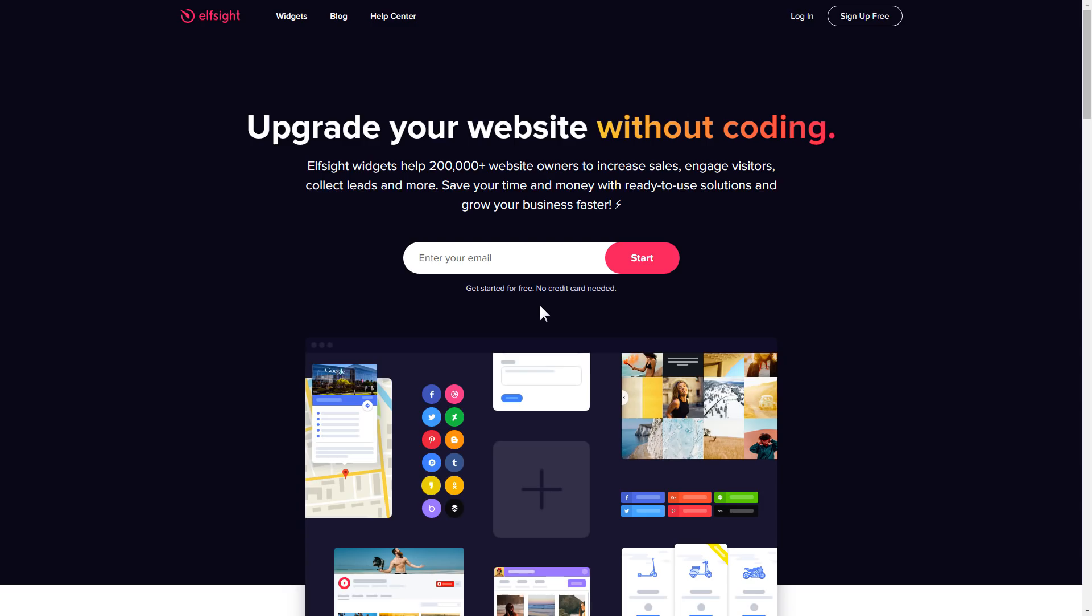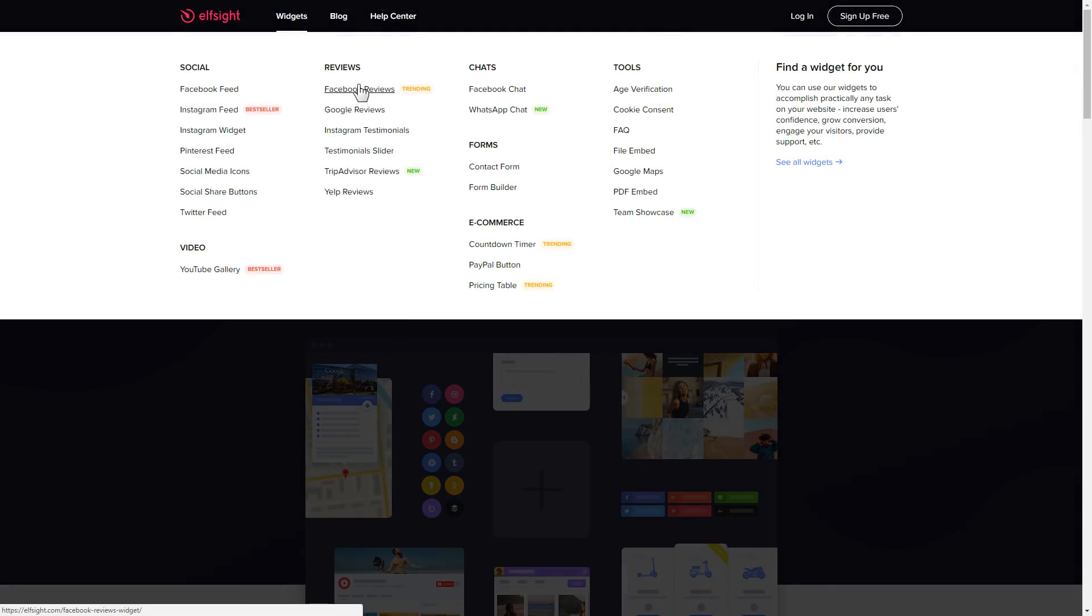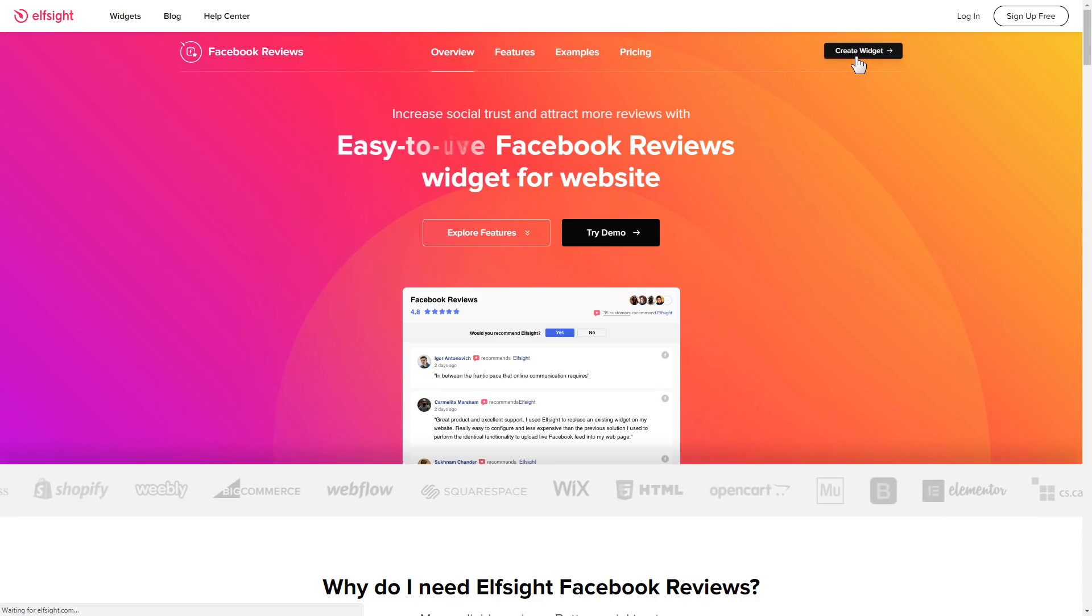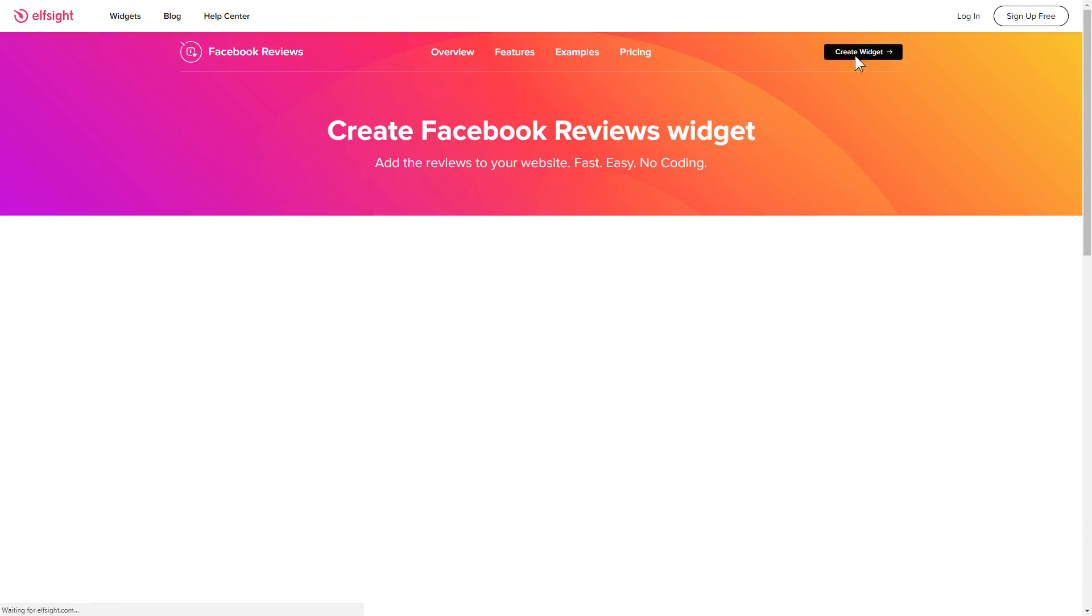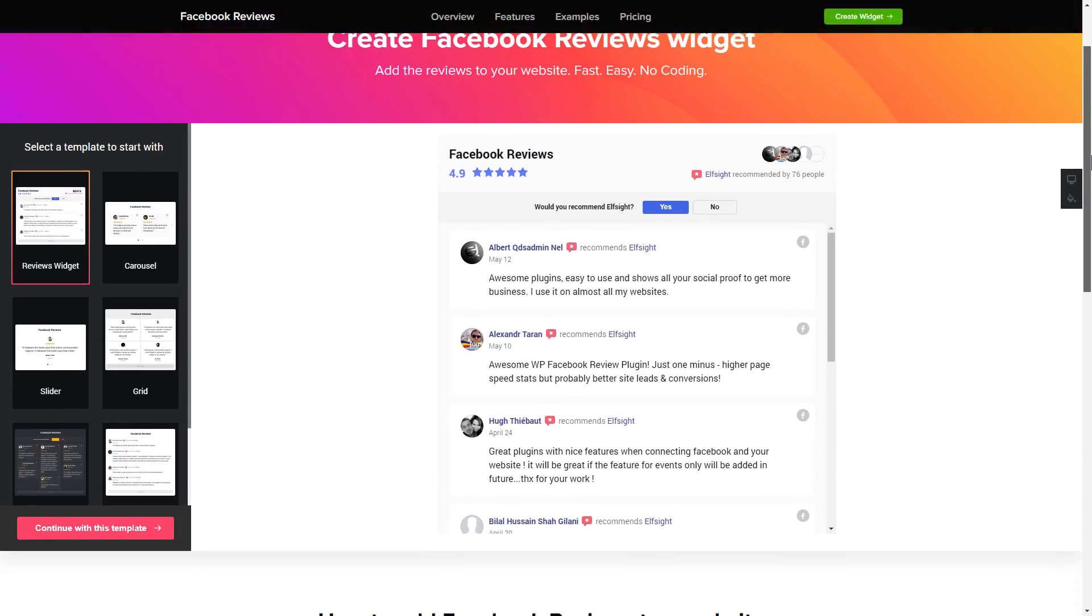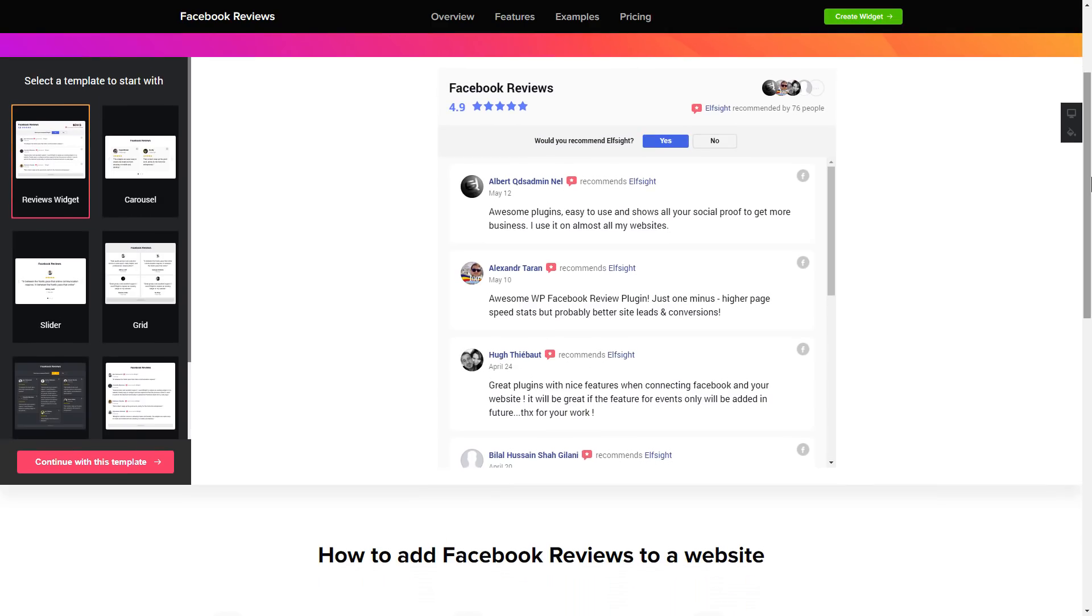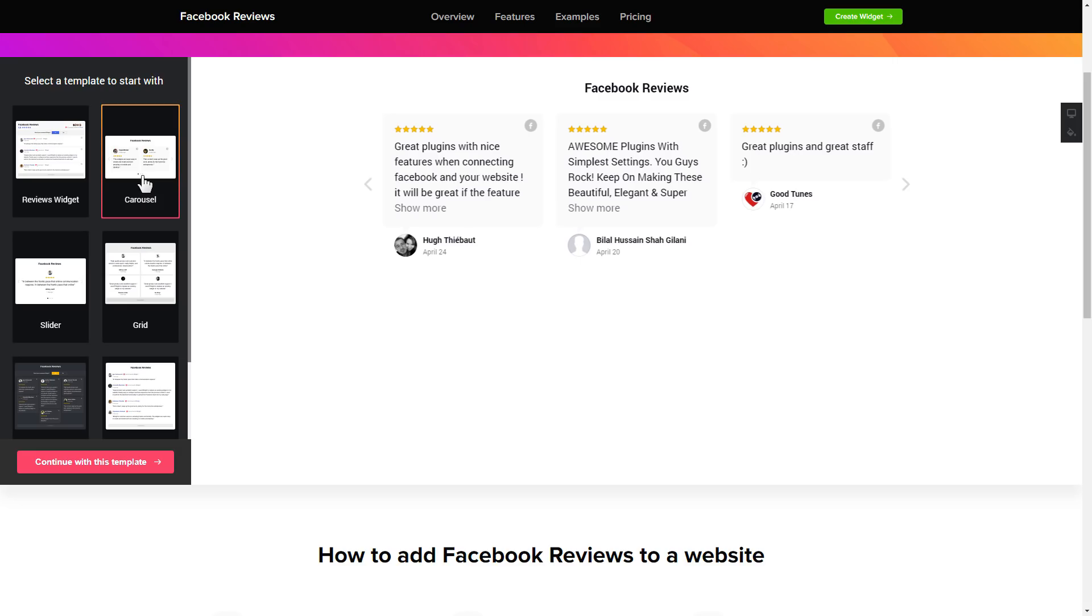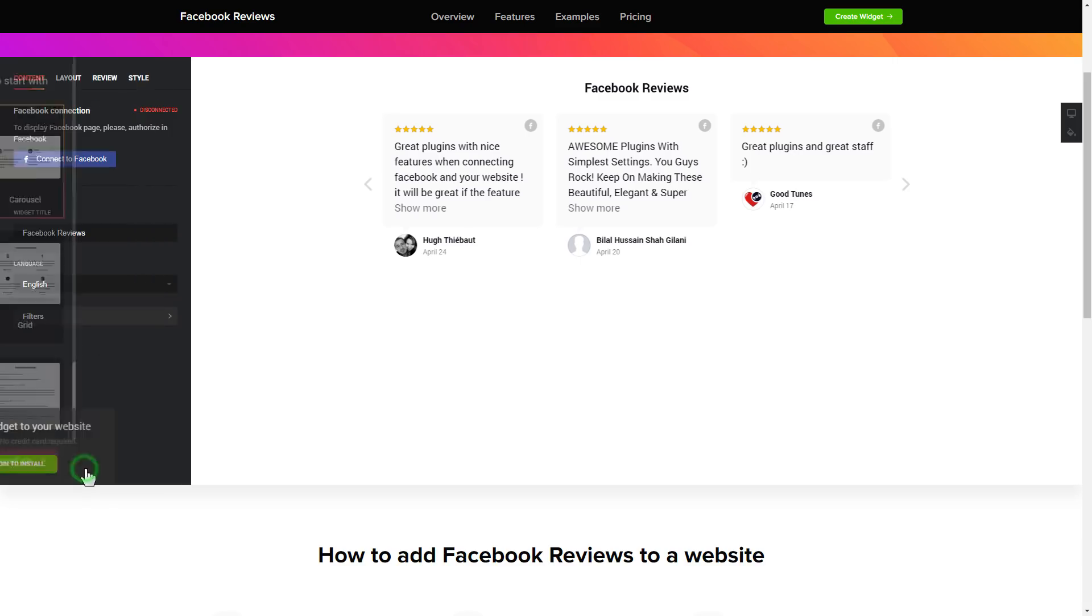First of all, let's go to Elfsight.com and choose the Facebook Reviews widget in the menu list. Click Create Widget. You can find the direct link in the video description. So, let's create your widget. Begin by choosing a template that suits your case best. Click Continue with this template.